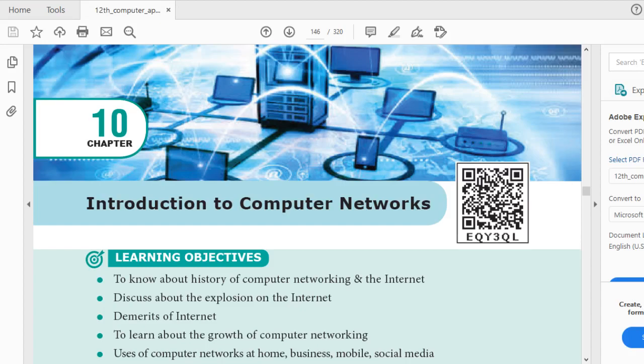Chapter 10: Introduction to Computer Networks. At the end of the lesson, you will know about the history of computer networking and the internet. You will learn about the explosion of the internet, the demerits of the internet, and the growth of computer networks. We will also discuss the uses of computer networks at home, business, mobile, and social media.